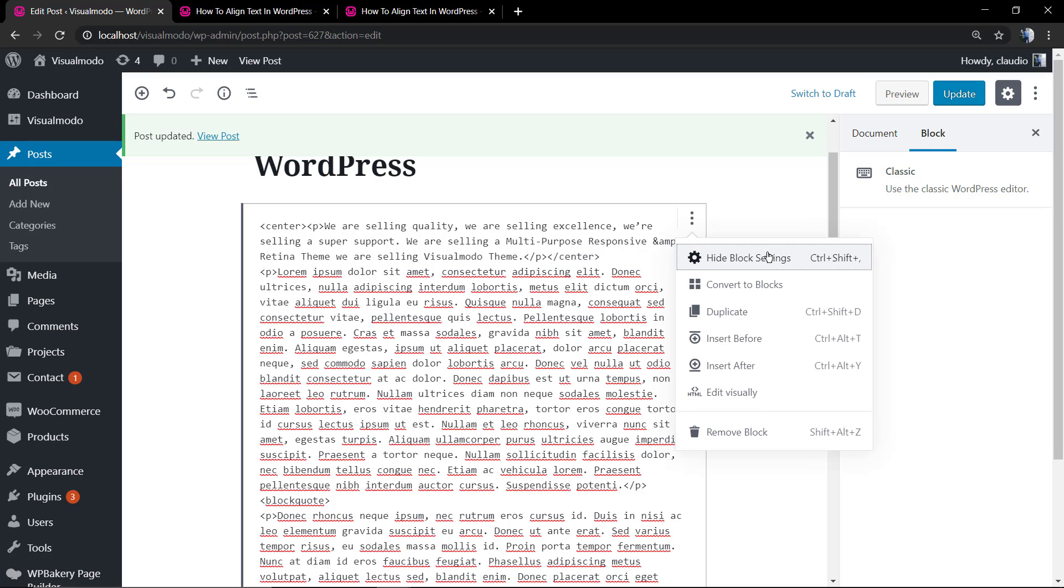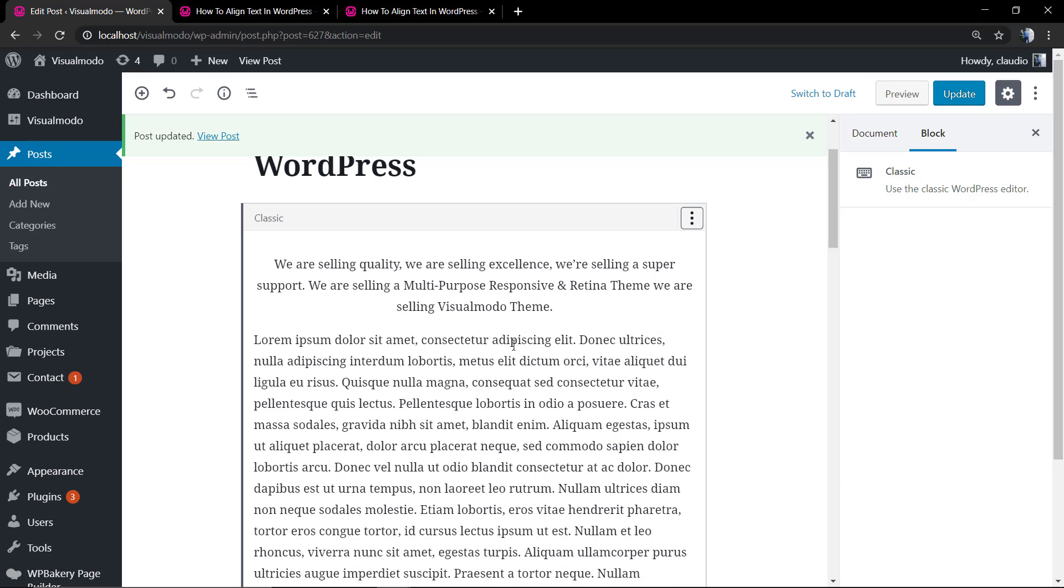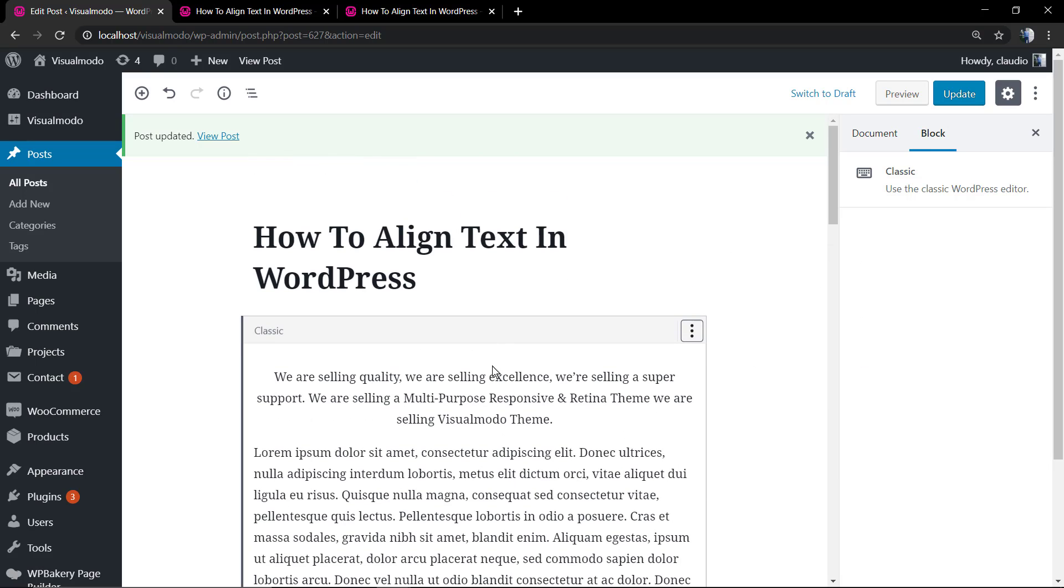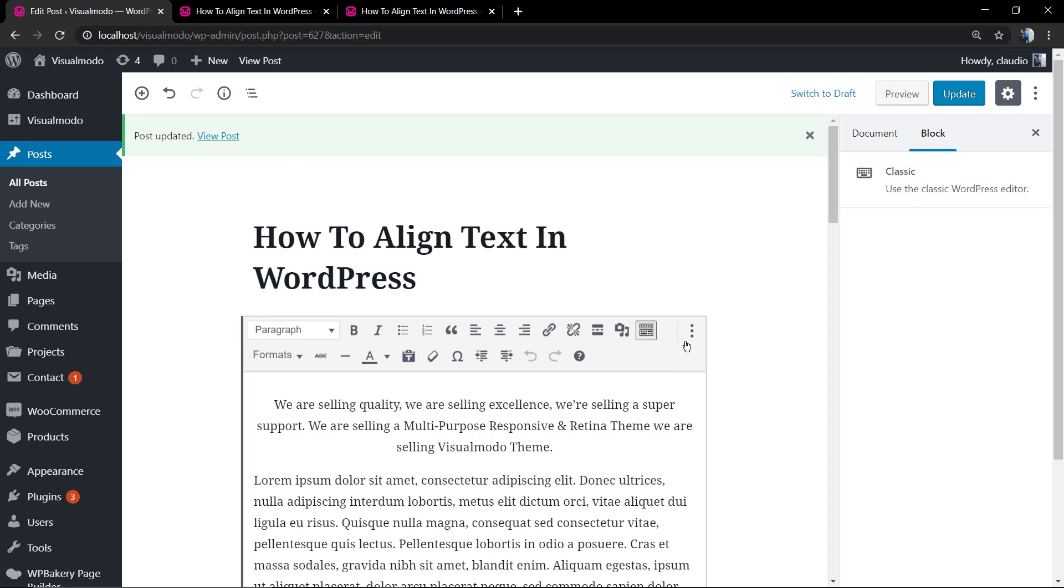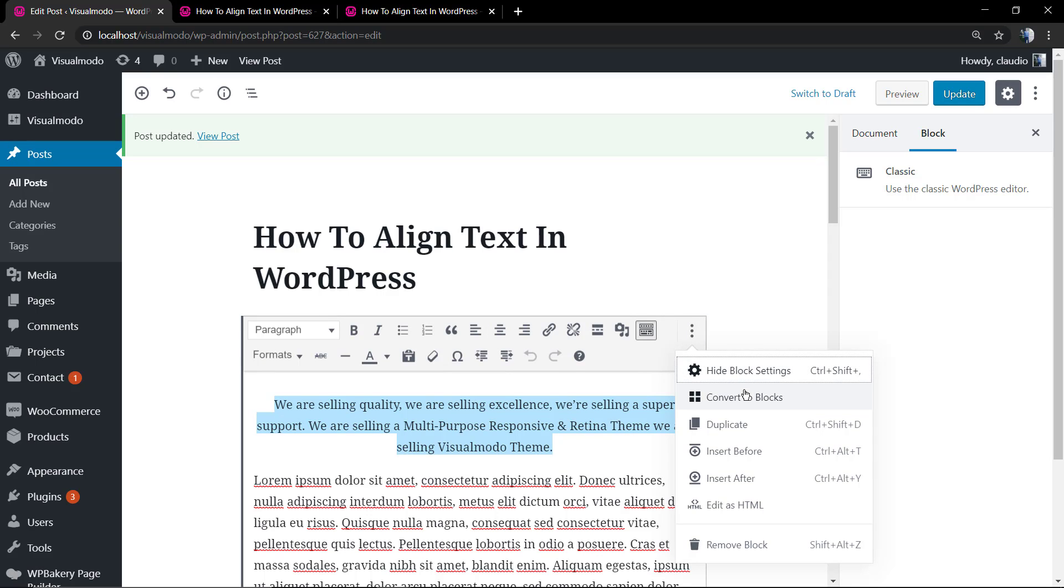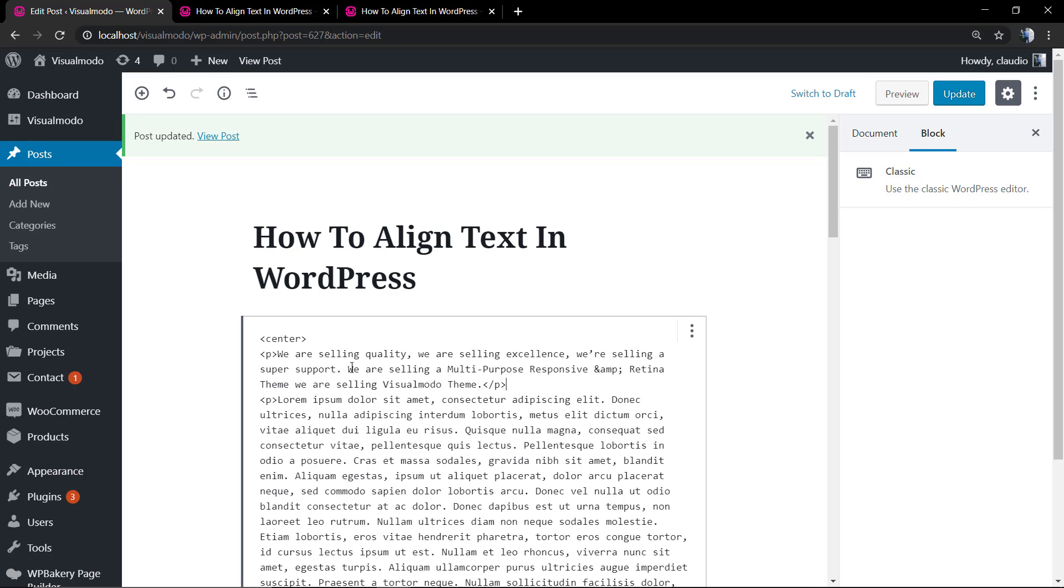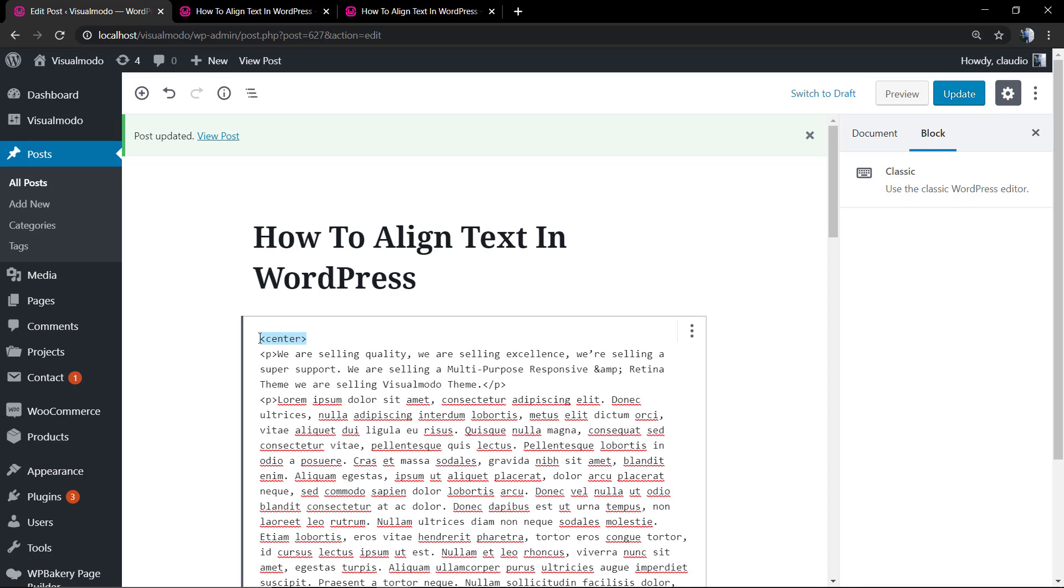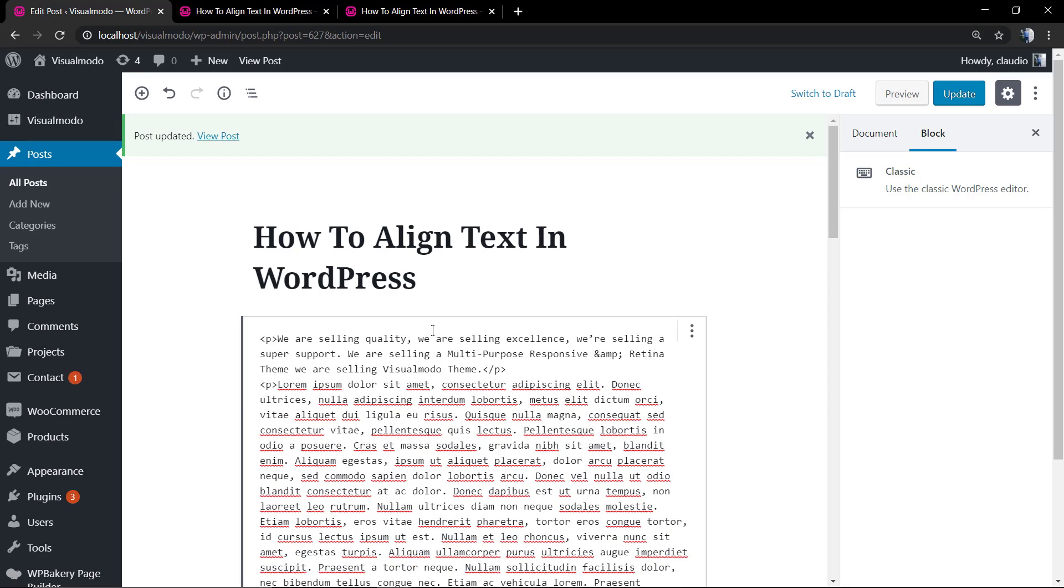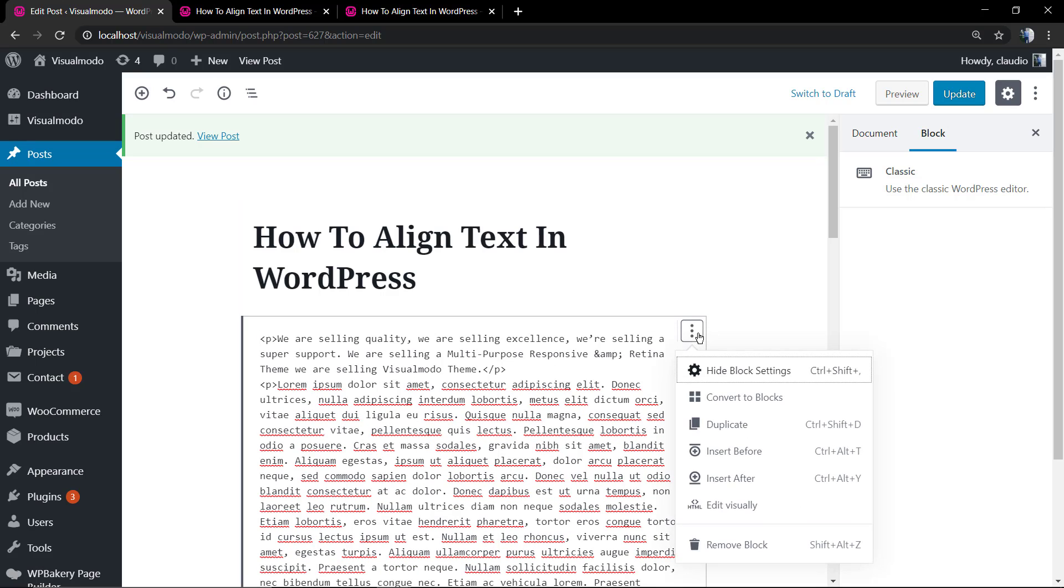So we can center anything inside the content. Just do not forget to close the center tag. Now let me go back to the visual editor and it's already centered, even if I did not use the align center feature that is part of the native WordPress editor.